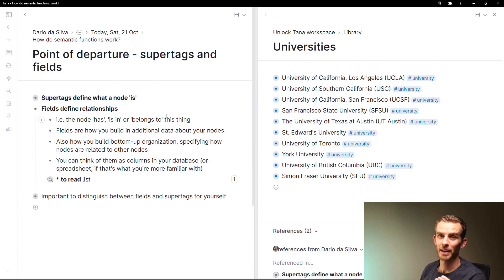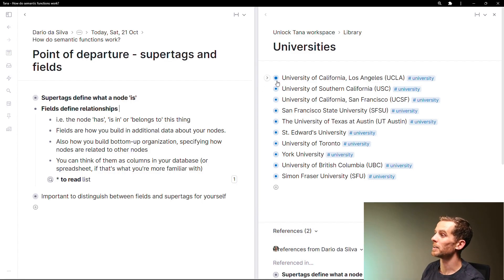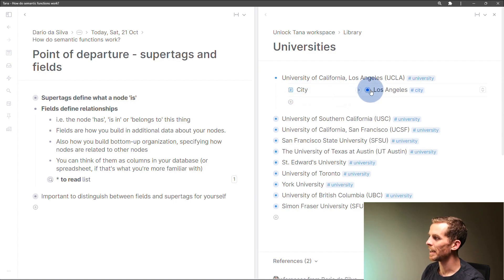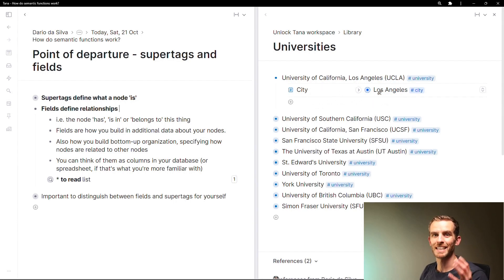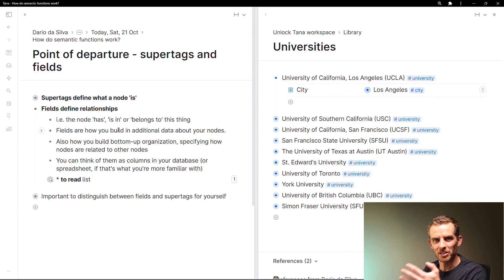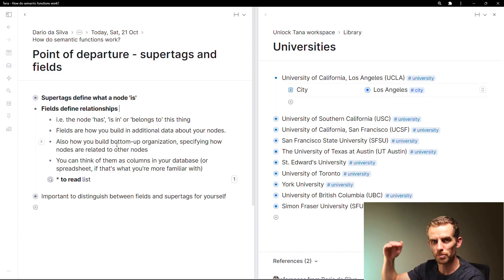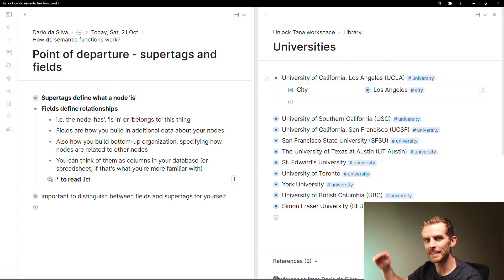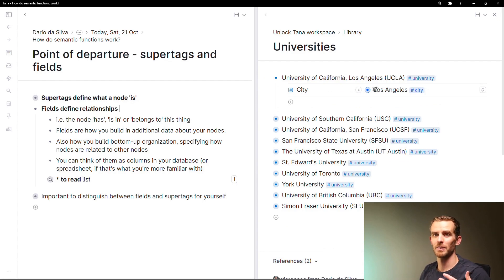Fields are where you define your relationships — where I say the node is in or belongs to something. If I look at my example of the University of California, it is in the city Los Angeles. This is my field and I'm saying it is in Los Angeles, and in the field I specify the value. Another way to think about this is a key-value pair. Fields are how you build in additional data about your nodes and it's also how you build up this bottom-up organization.